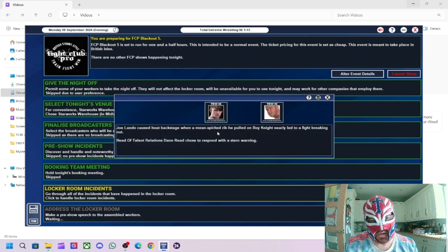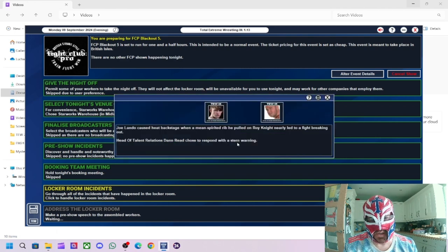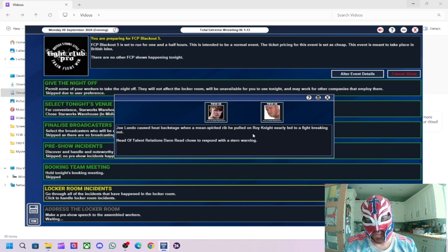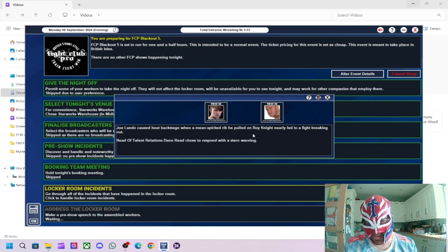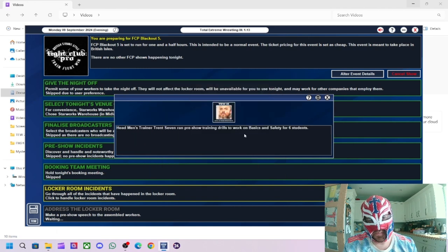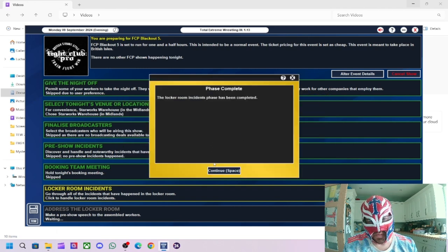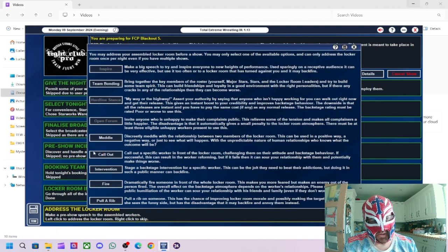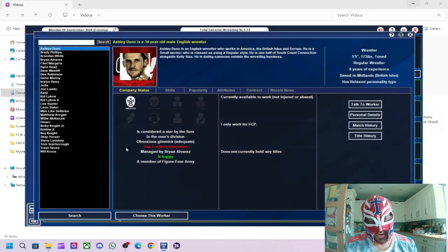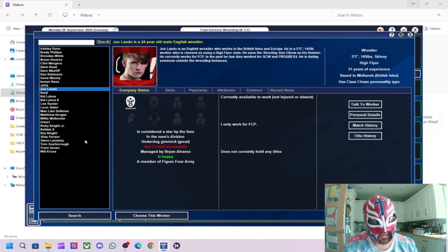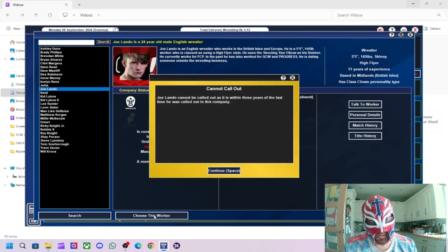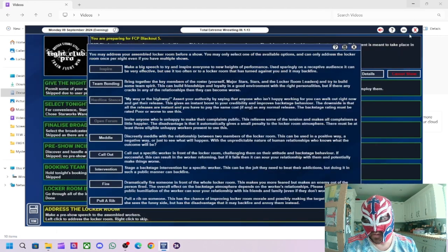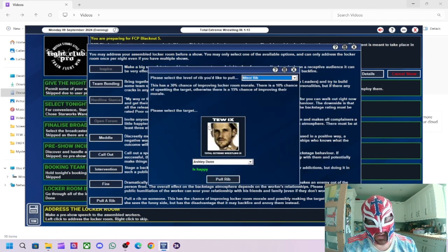Locker room incidents. Lando caused heat backstage with mean spirited rib, pulled on Roy Knight. That's quite funny because Roy Knight was the one that did it last time. So it's quite fun of the bullies now getting bullied, but we will sort out Joe Lando in a minute. And then trend seven, blah, blah, blah. Right, so what we're going to do is call out Joe Lando. It's not be called because called out within three years of last time. Oh, okay.